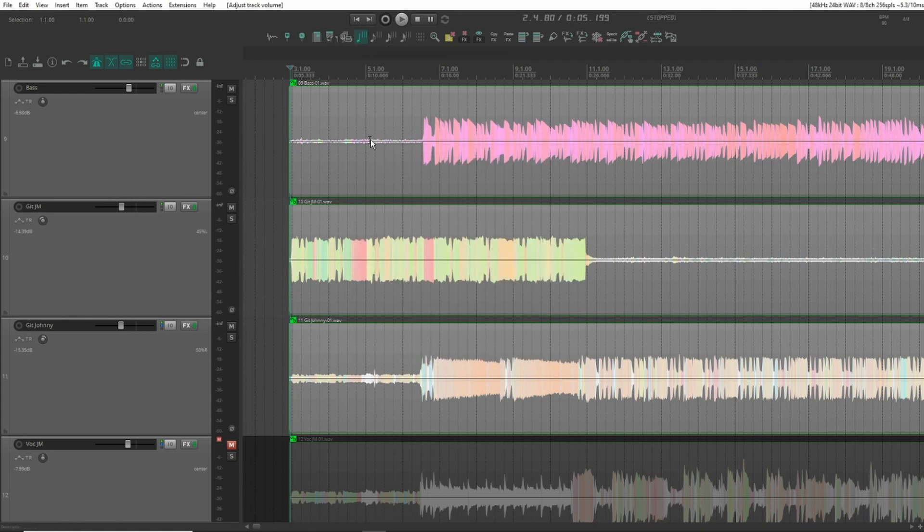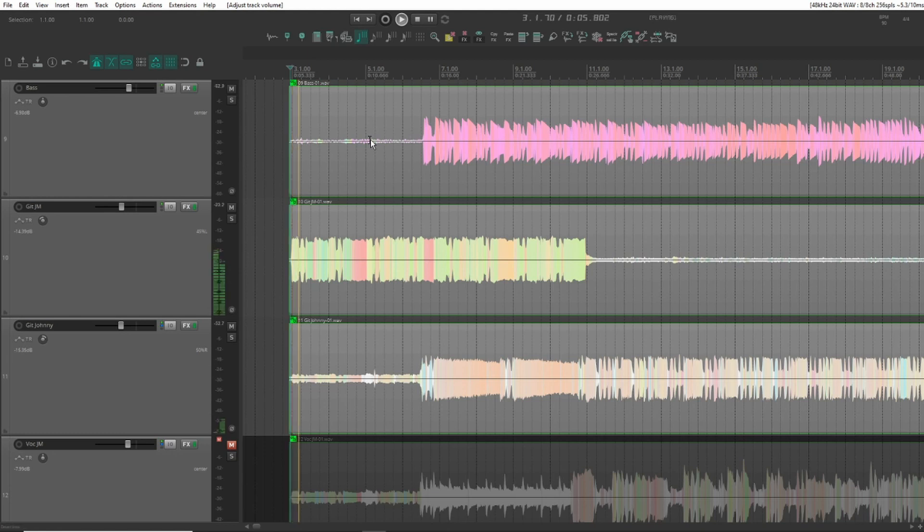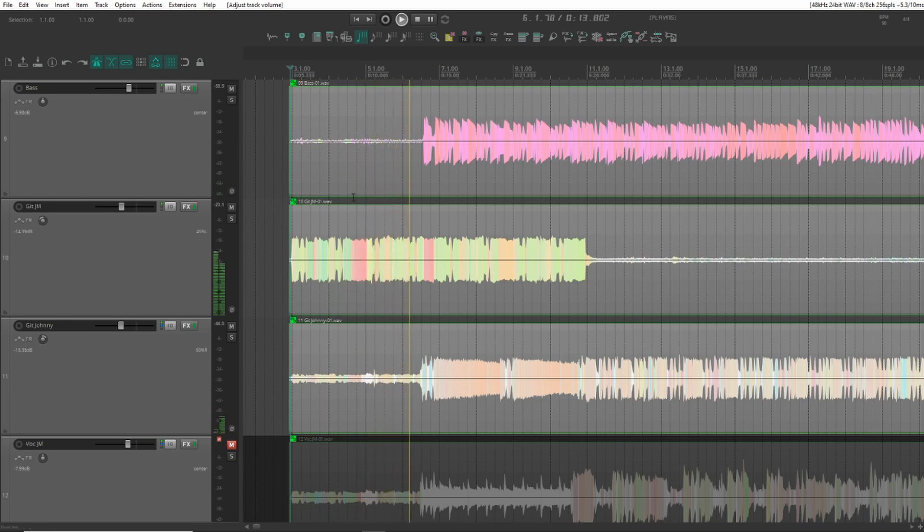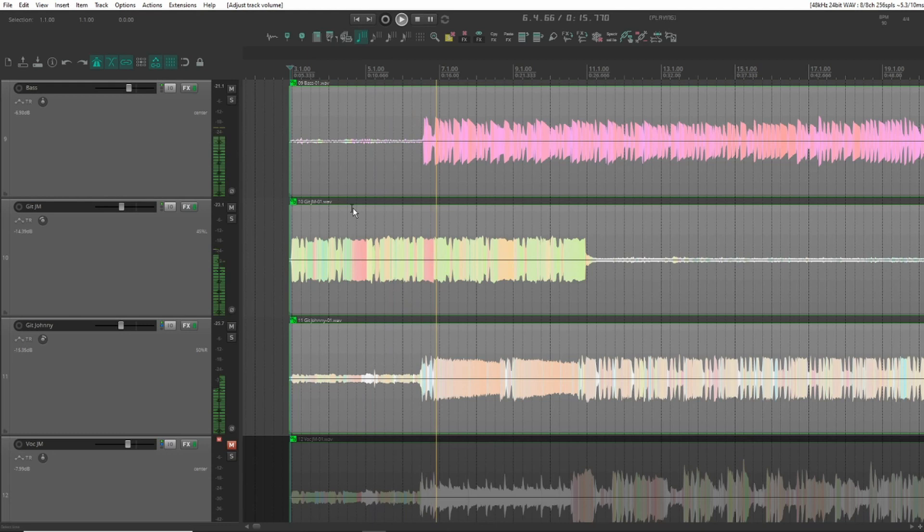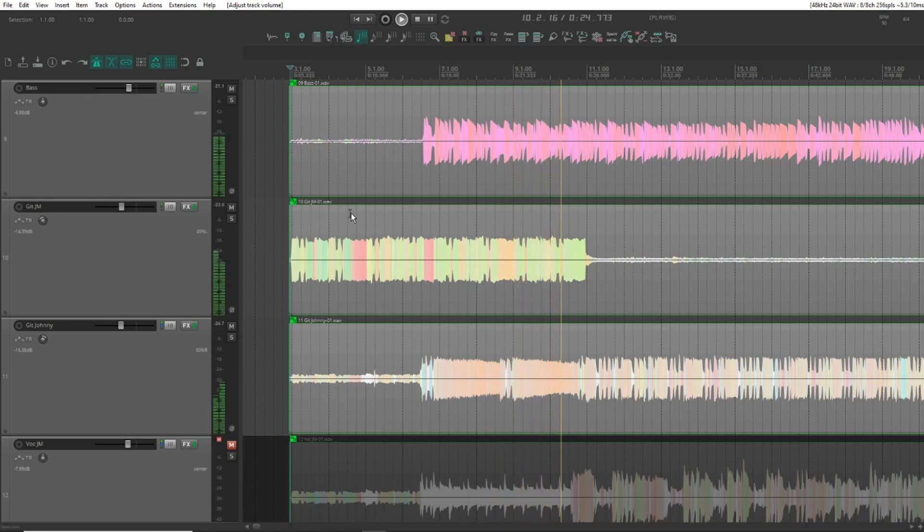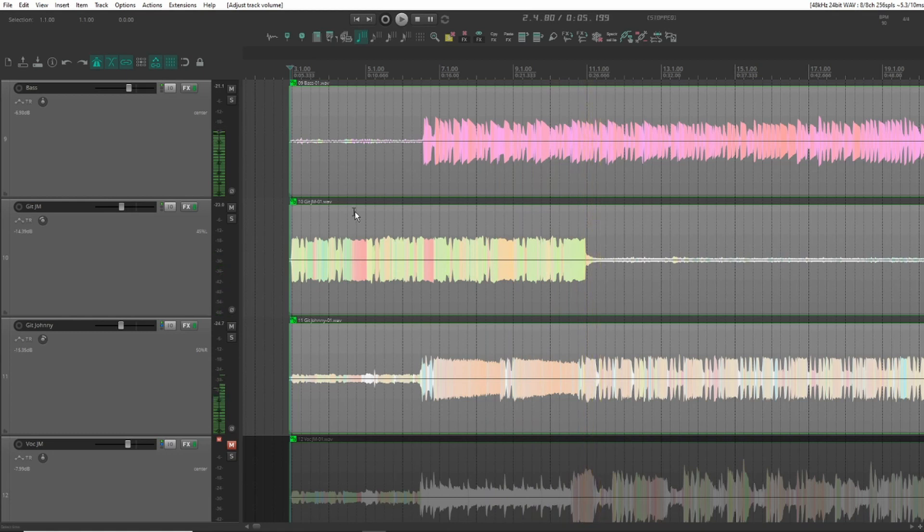We can play the intro to it. With the metronome you can hear it. It's fairly in the ballpark, fairly close but not quite there yet.